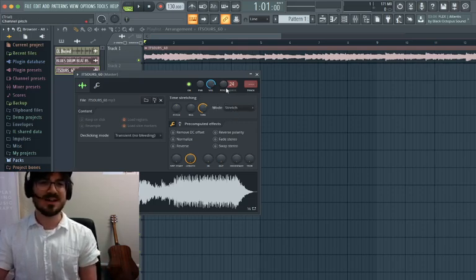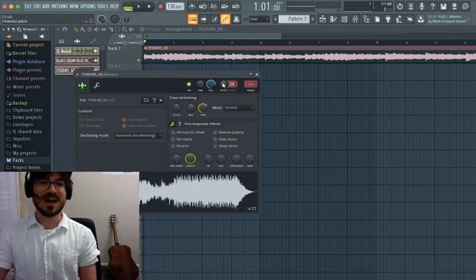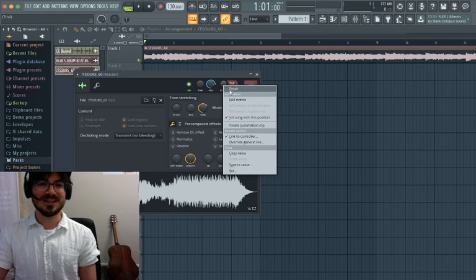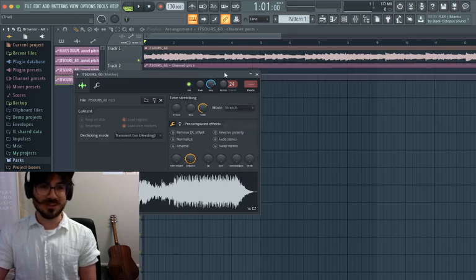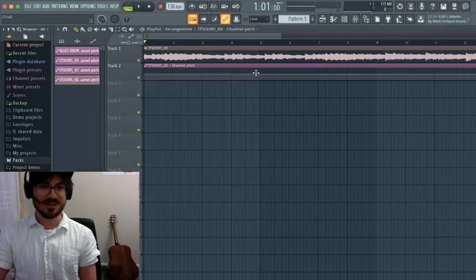So now, to automate the pitch, we're going to come up to this pitch knob. We're going to right-click and open up Create Automation Clip. Let's close this out of the way.